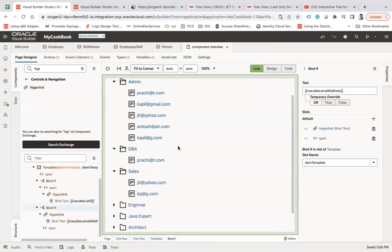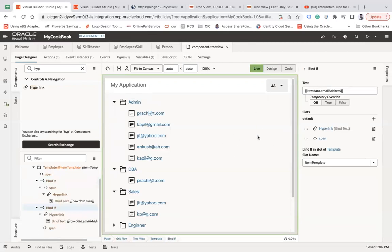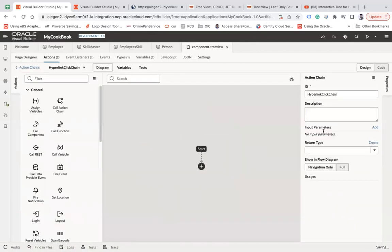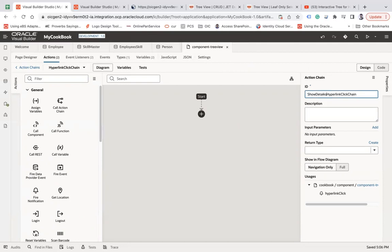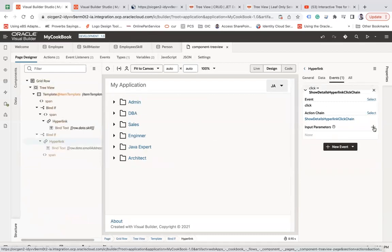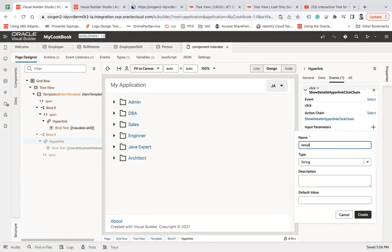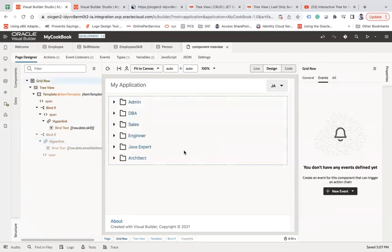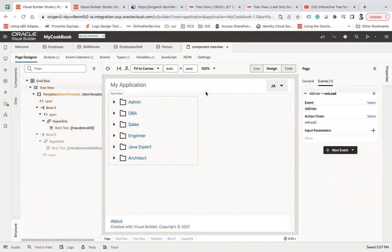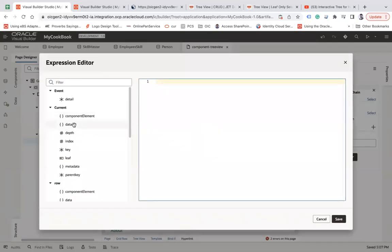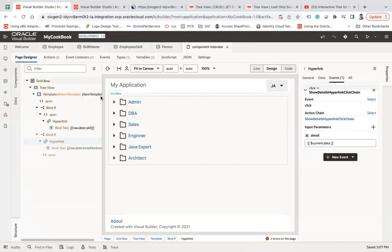On selection, I'd like to show the employee data. Go to design, click the hyperlink, and generate a new event — let's say 'on click' with action 'show details.' Go to the page designer and for that event create an input parameter called 'detail' of type 'any.' Then choose 'data current dot data' and save.